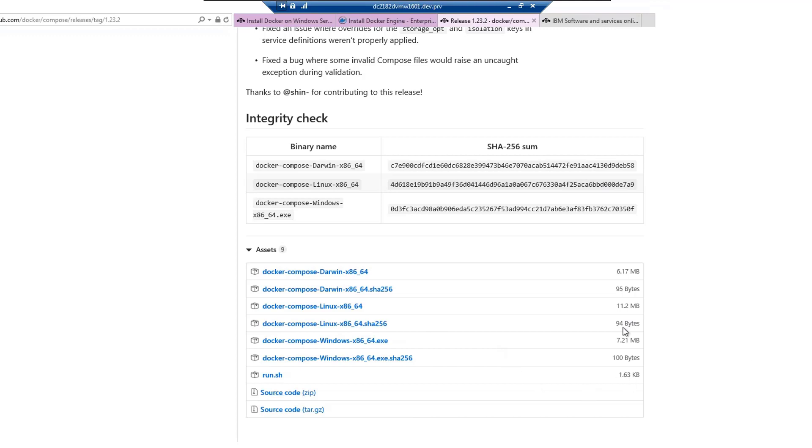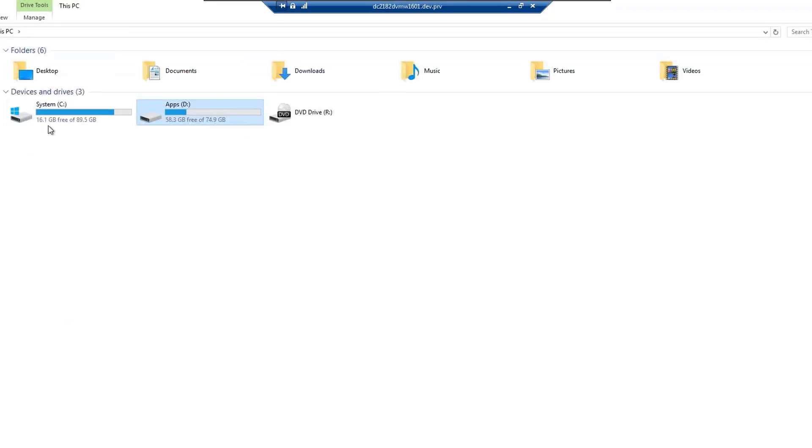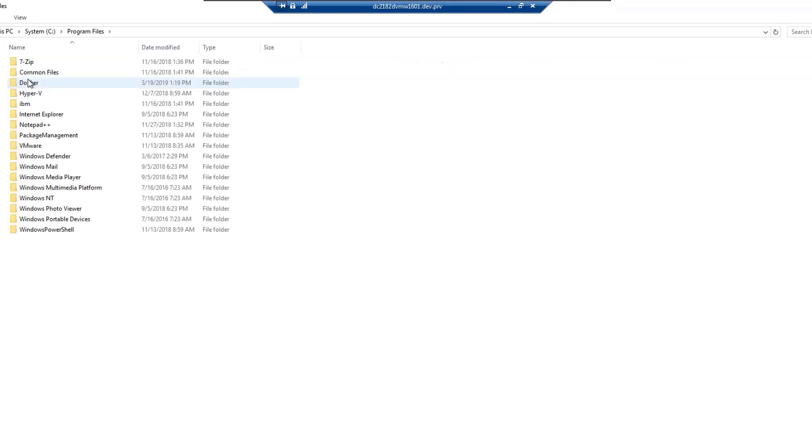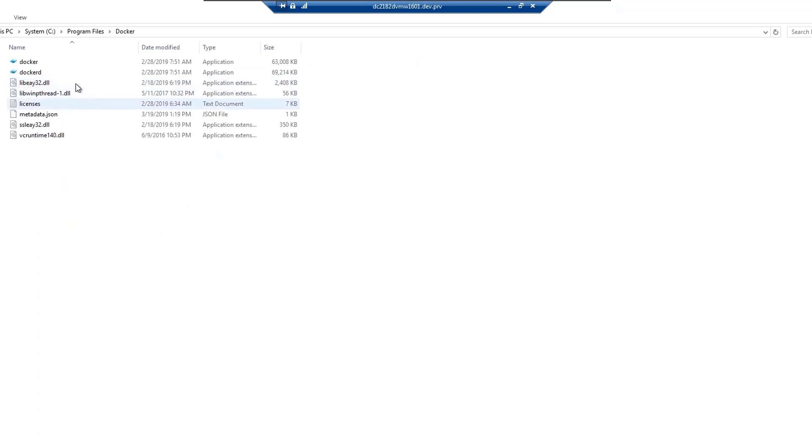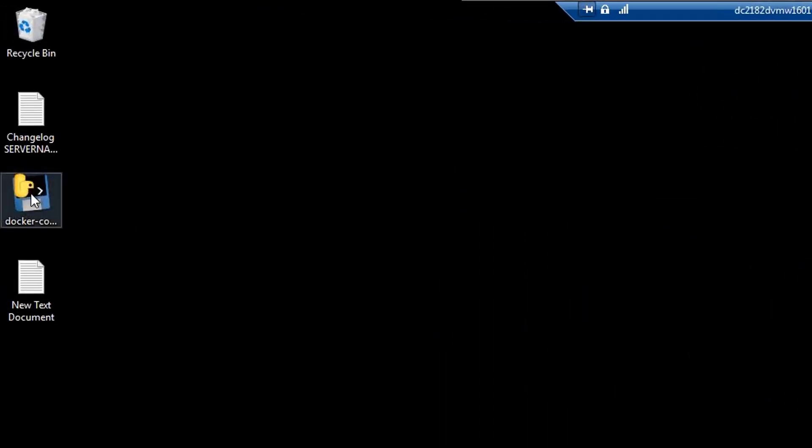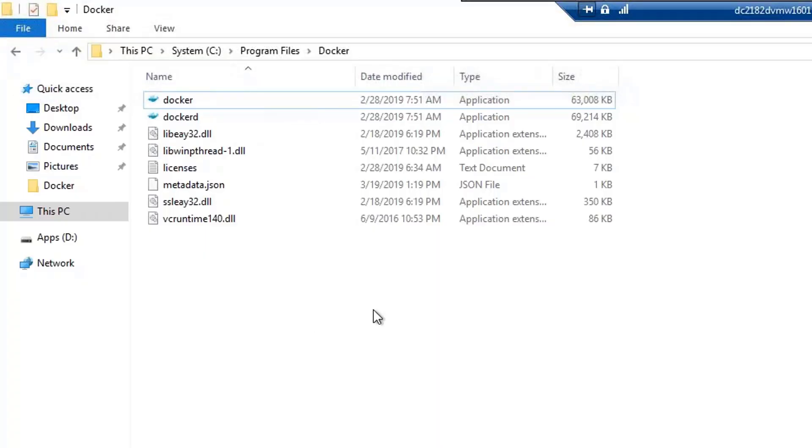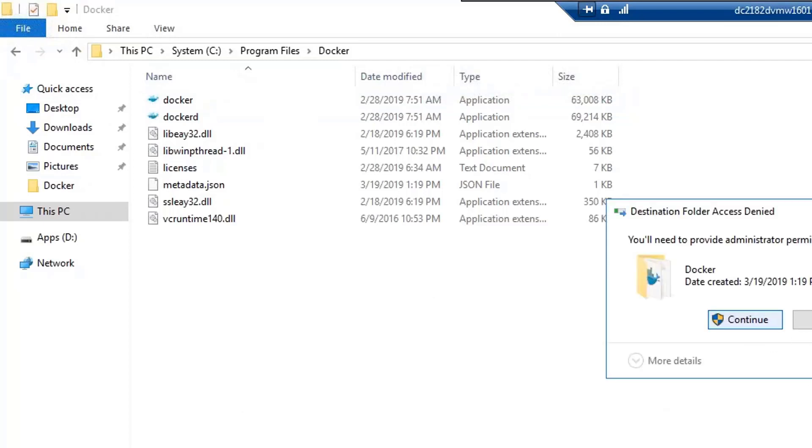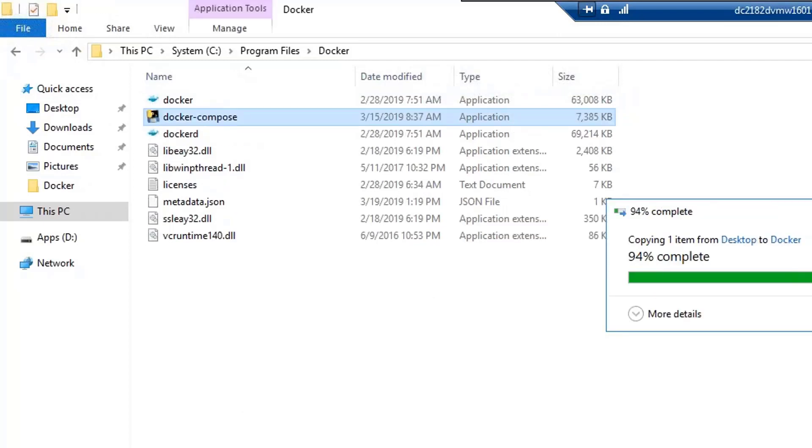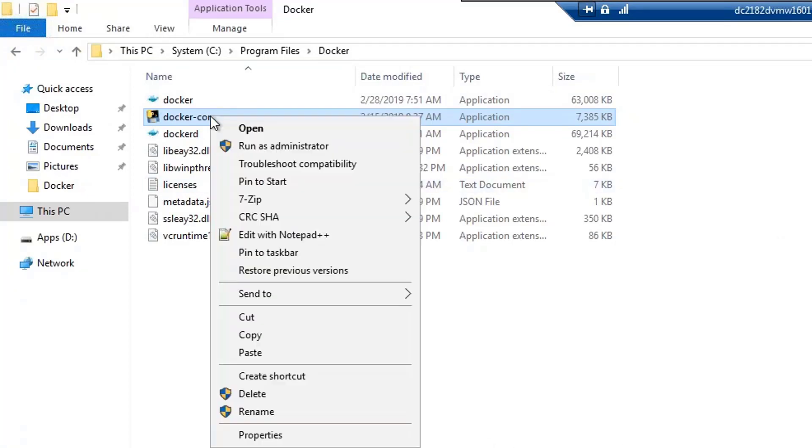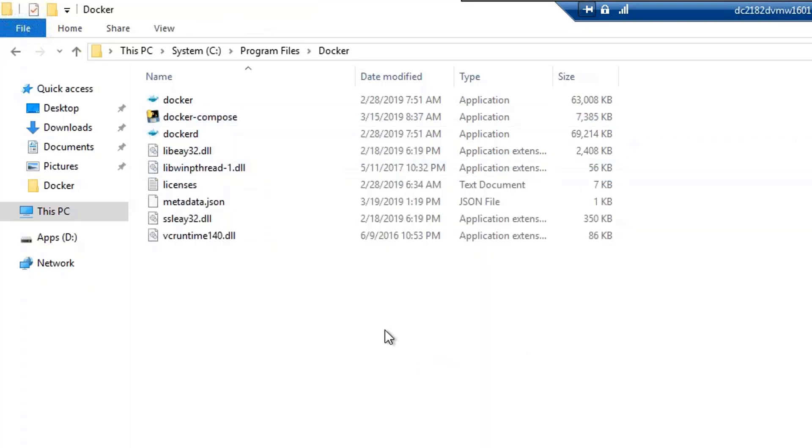From here, I have already downloaded the Docker Compose Windows 64.exe file and this file is to be placed in the C drive in your program files Docker. I have the file with me here. I copy the file. Let's go and place it here. Let's run the Docker Compose. Once our Docker Compose has been run, we go back to the PowerShell.